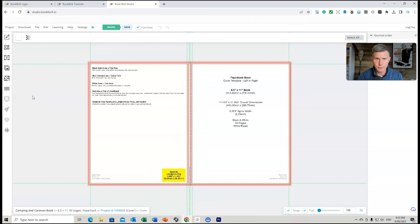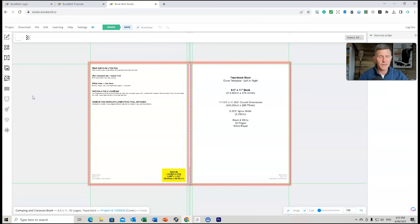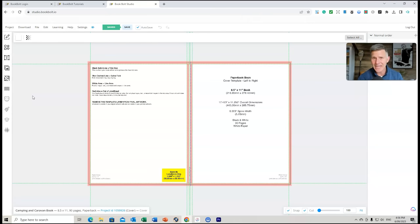I upload the image to Book Bolt. Now why wouldn't I just format the cover in Canva? Well it would require me to grab the calculations, ensure the spine width is perfect, and have the template completely done — and yes you can do that. But for me I just want to ensure I'm not getting any rejections. It's a waste of time. I'd rather have Book Bolt convert everything so it's ready to go.